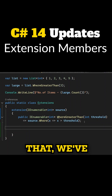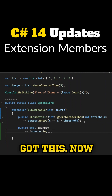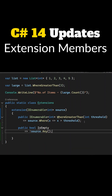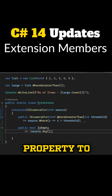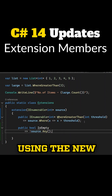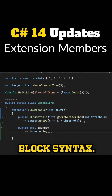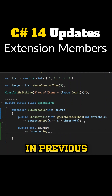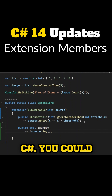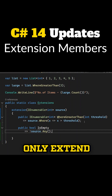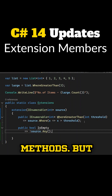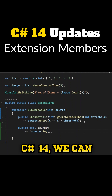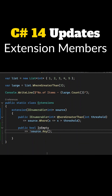And right below that, this is where things get really cool — we're adding a property to IEnumerable<int> using the new extension block syntax. This wasn't even possible in previous versions of C#. You could only extend types using methods, but now with C# 14, we can define properties too.